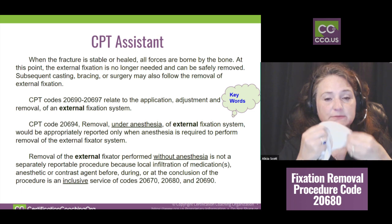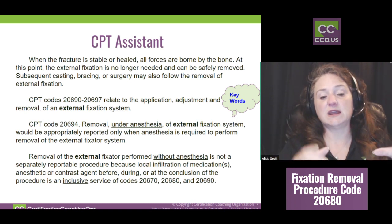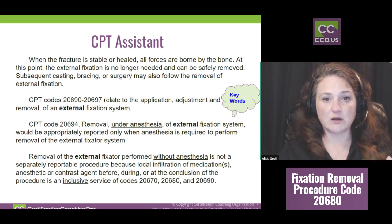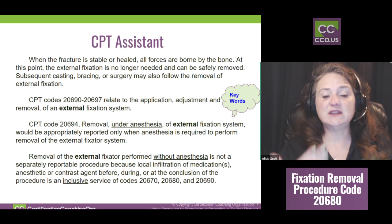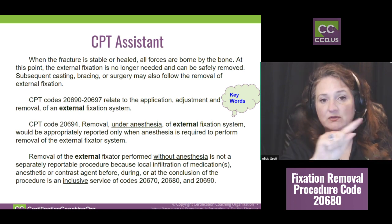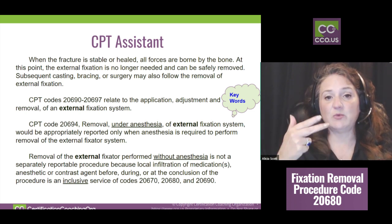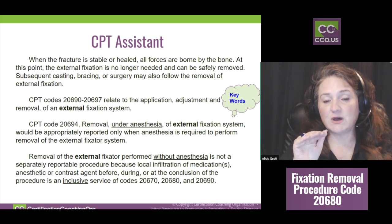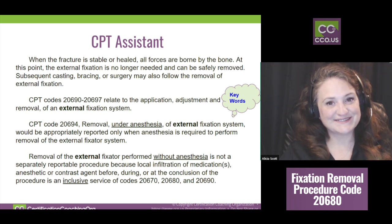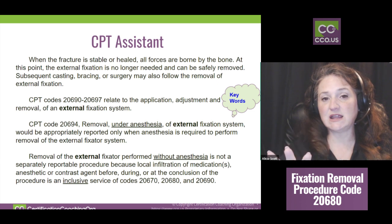CPT Assistant mentioned keywords for documentation. Using the BAT technique on the two codes, we underlined 'superficial' and 'deep.' We know if we're going deep, we're going through muscle to bone, so we'll have multi-layered closure. Other key words keep these in the same bubble — that's back to the bubble and highlighting you get with the BAT technique.